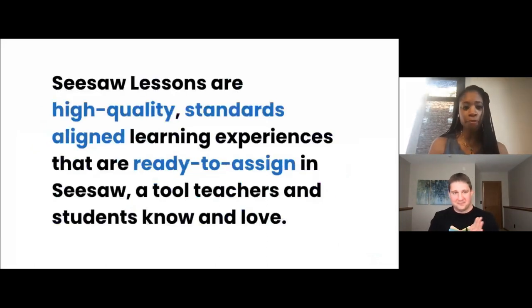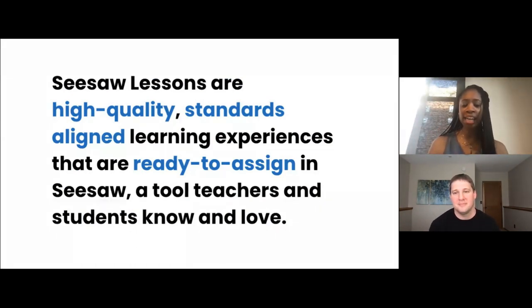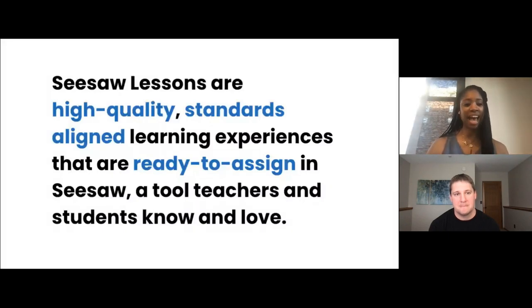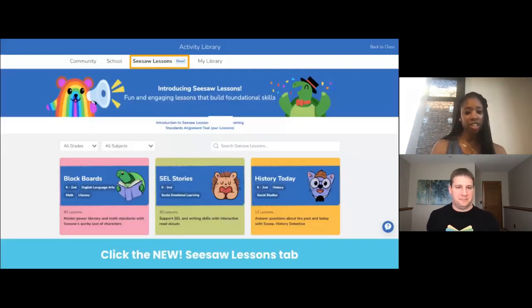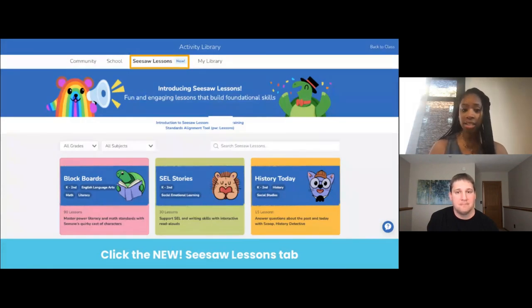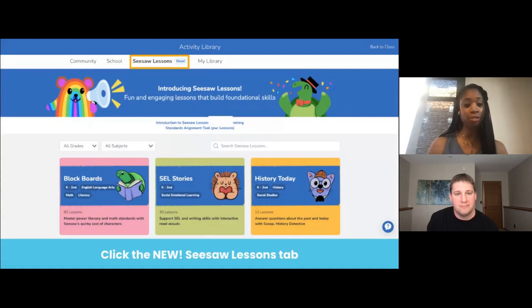Today we are going to get to explore one of our collections — Bean Goes on the Internet — from our Seesaw Lessons library. We will also be sharing two free lessons from this collection with you at the end of our session today. Seesaw Lessons are a school or district subscription to high-quality, standards-aligned learning experiences that are ready to assign right within Seesaw. As a reminder, Seesaw Lessons are a subscription, but you do have access right now to five free collections, and we will also be sharing some exclusive digital citizenship lessons with you for free.